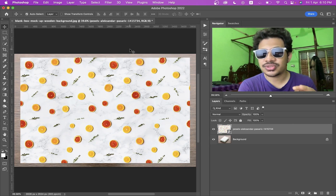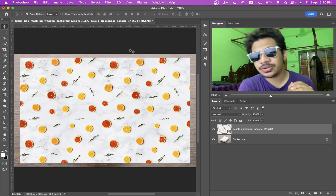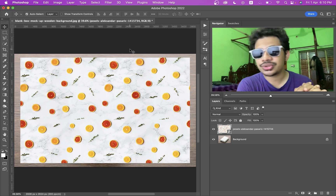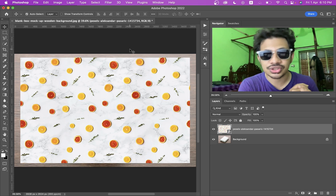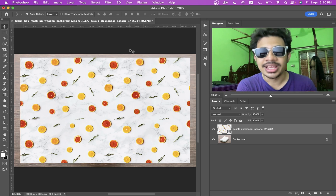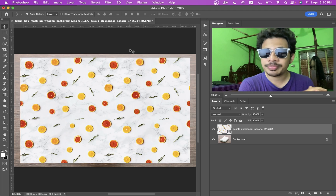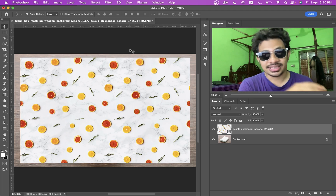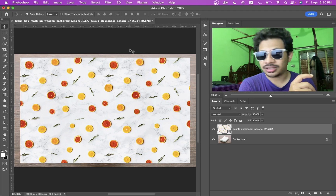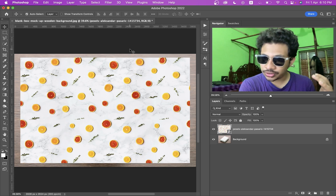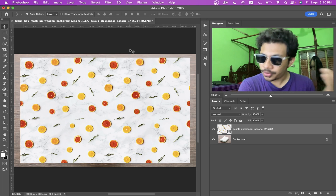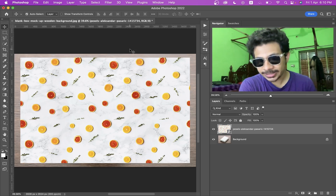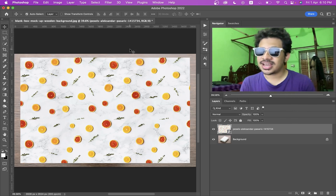Hi guys, this is Varz and welcome back to Perzalozzi. I'm here with another new tutorial — this one is a quick, two-minute Photoshop tutorial. In this tutorial, we will learn how to place your design in anything, like a mock-up, a book cover, a box, or in a wall, or maybe in a chair too. So let's get this done.